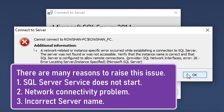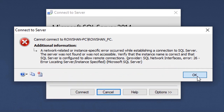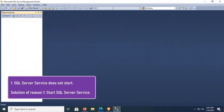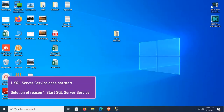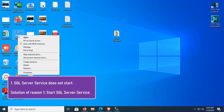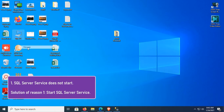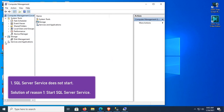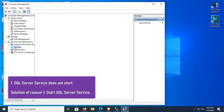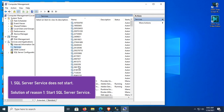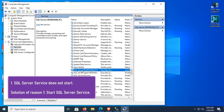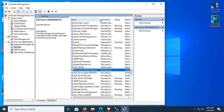Now I'm going to show how to solve the first error — SQL Server service does not start. The solution is to start the SQL Server service. Right-click on My Computer or This PC, click on Manage. Expand Services and Applications, then click on Services. Go to the SQL Server service.